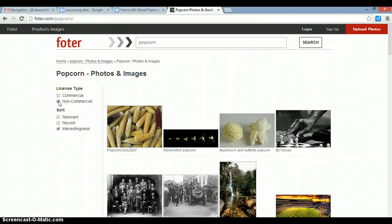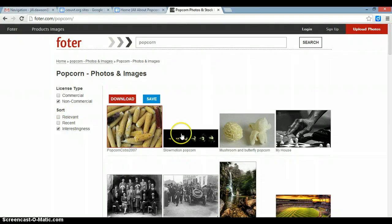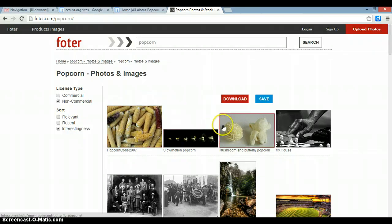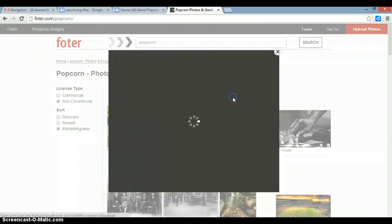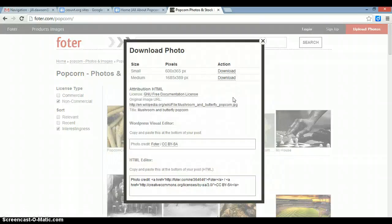Since I'm not planning to make money off of my image, non-commercial is fine. You can also select images based on relevance, how recently they've been uploaded to Foter, and based on interest. I like this picture of mushroom and butterfly popcorn, so I'm going to select download. You can pick the size that you want — a small or a large size.